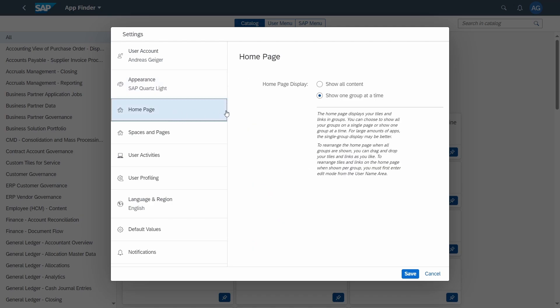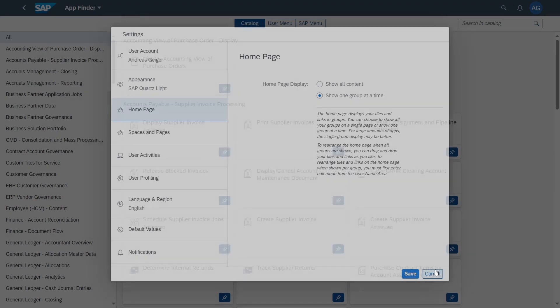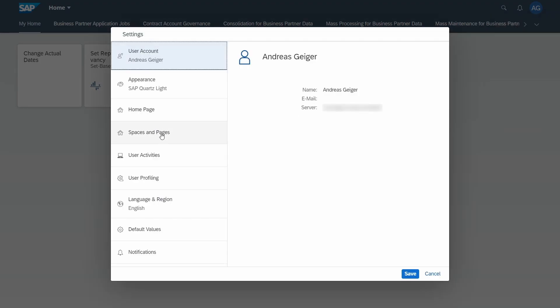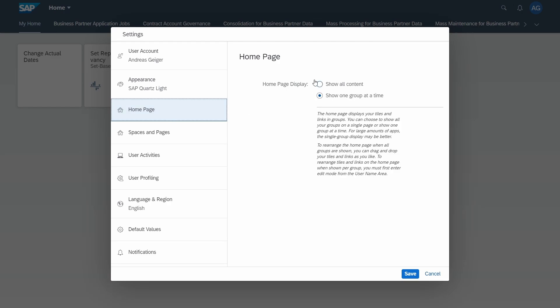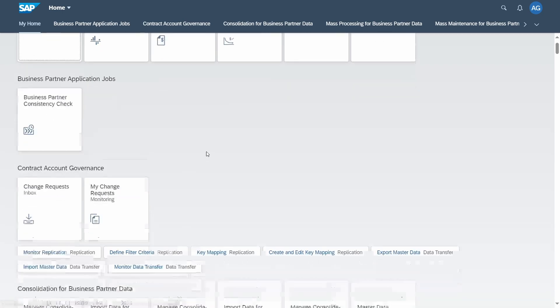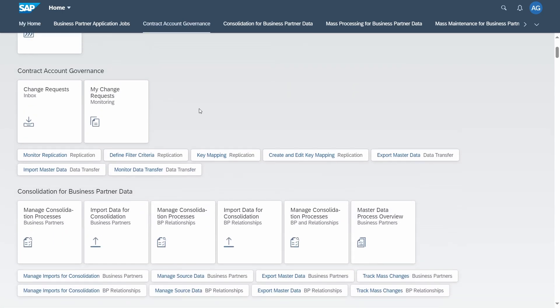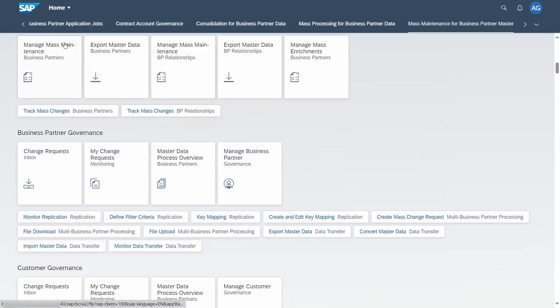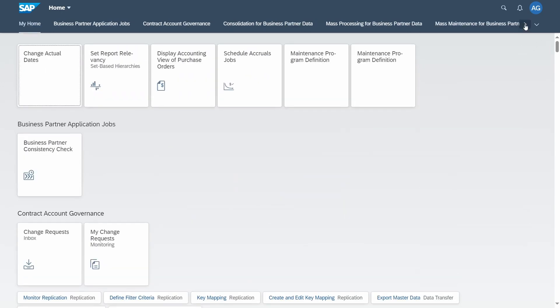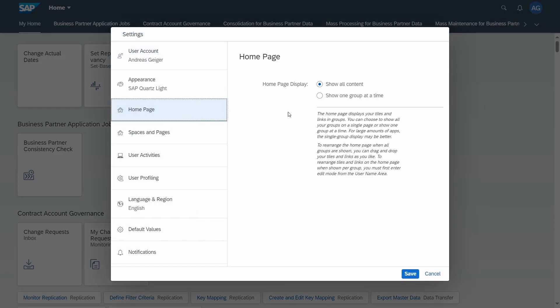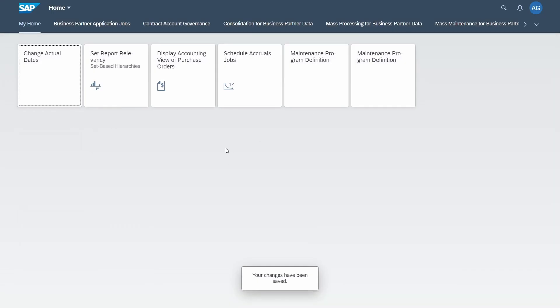Within home page you can distinguish between if you would like to show one group at a time or if you would like to show all the content. Right now we can see one group at a time. If for example I select show all content and click on save, then here you can see that all the content is being shown at one page. And if you scroll down then you can see the scrollbar moves around. You can change this always back by selecting the previous setting.